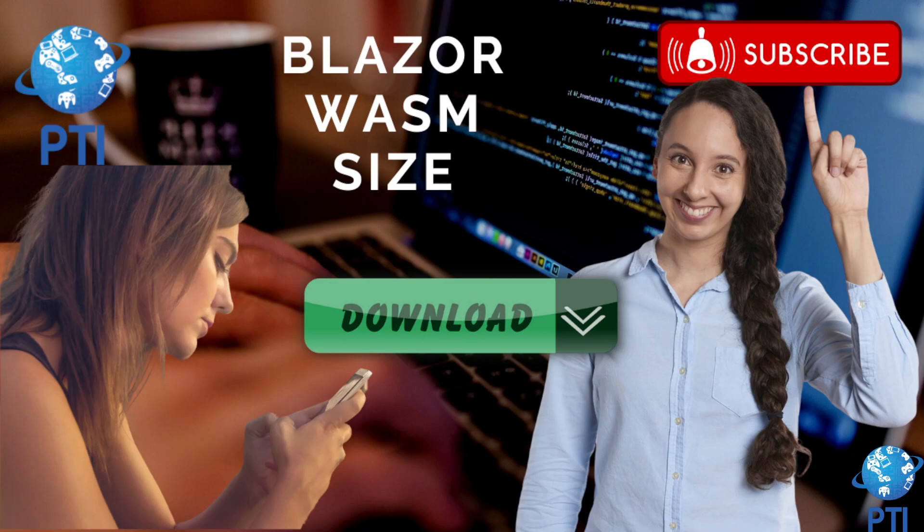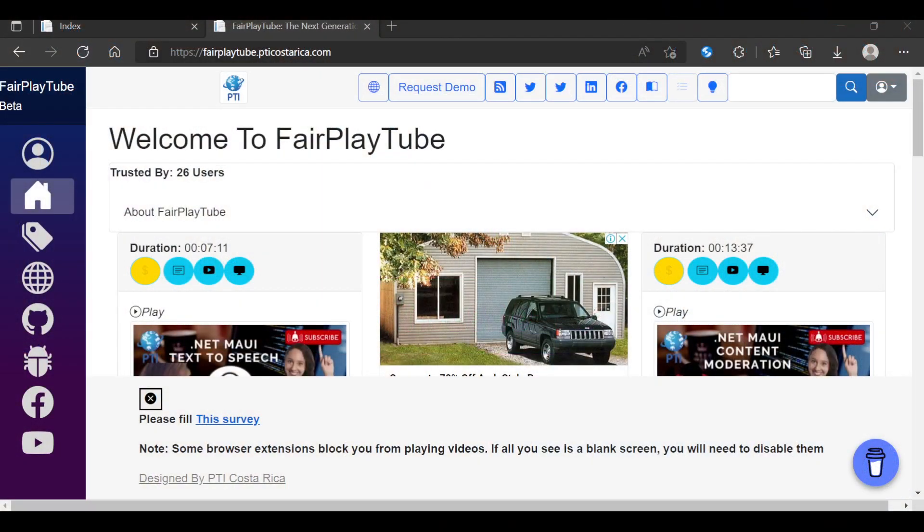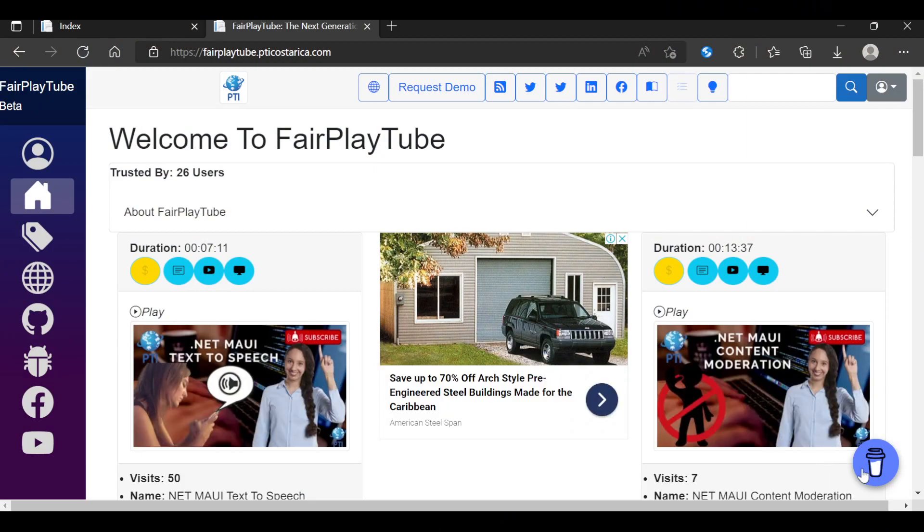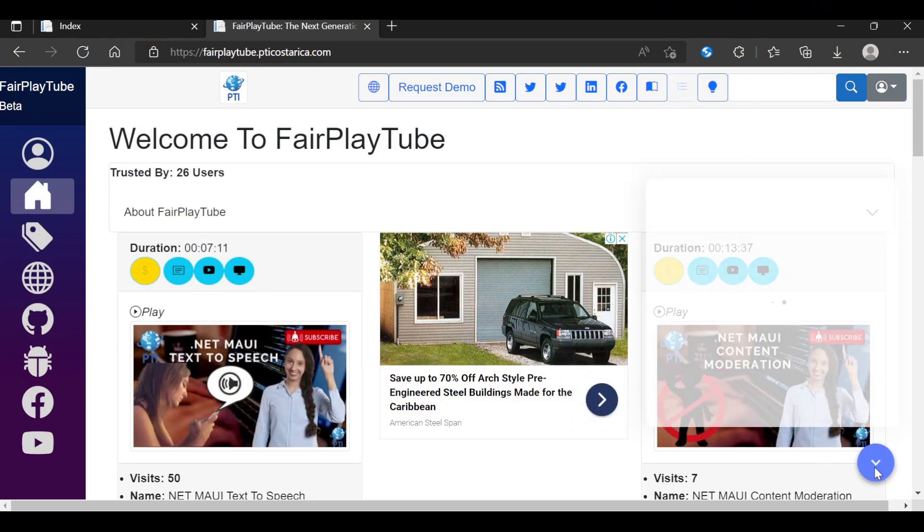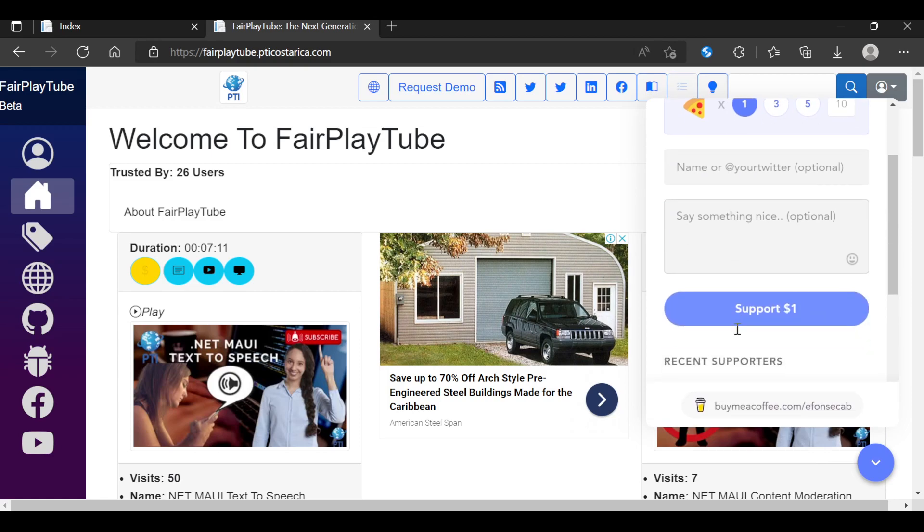Now before we continue please remember to visit fairplaytube.pdicostarica.com, click the buy me a coffee icon and select a donation of your preference. This will help us keep the videos and products free for you.